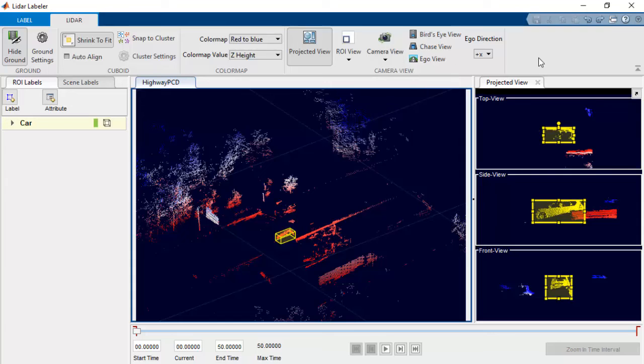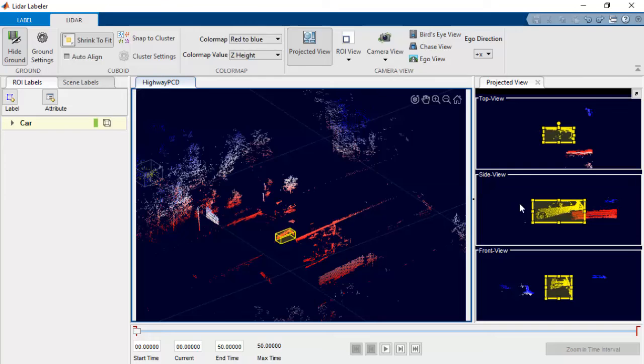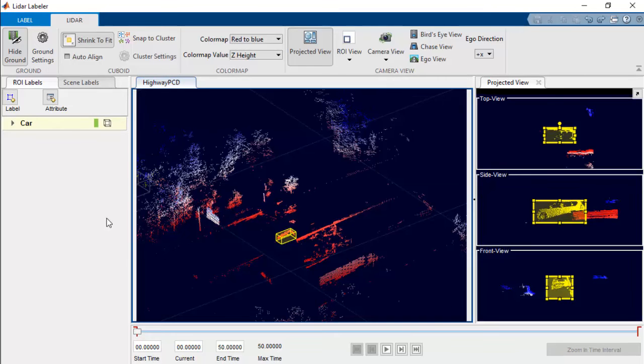Now that we have seen how to label objects in the point cloud, let's talk a little bit about automating the labeling process. For that, we'll go to the Label tab and select the automation algorithm.